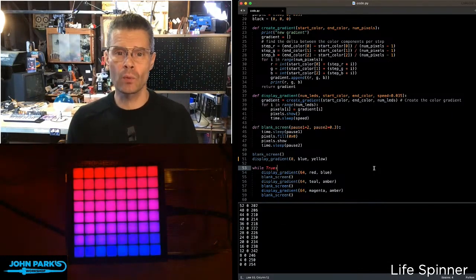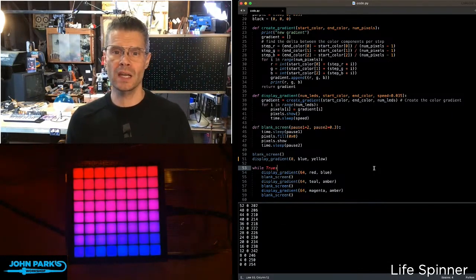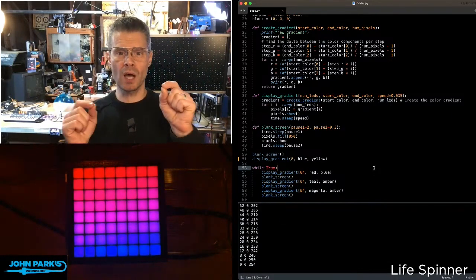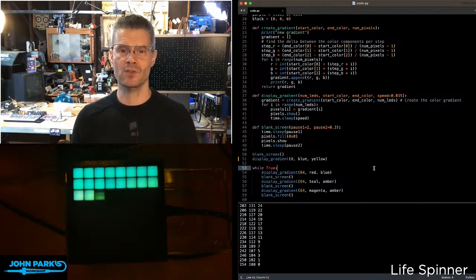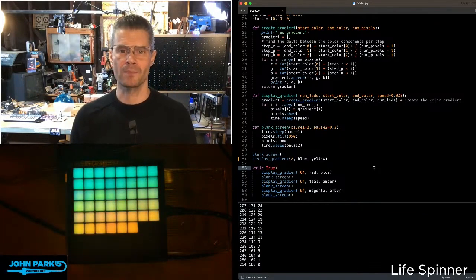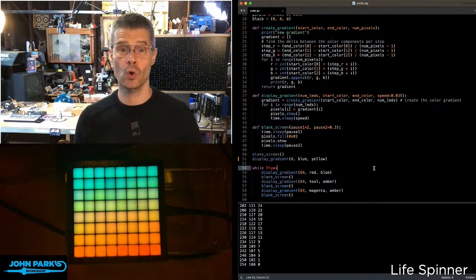And so this is one way that you can create a really nice color gradient between two colors inside of CircuitPython. That is your CircuitPython Parsec.